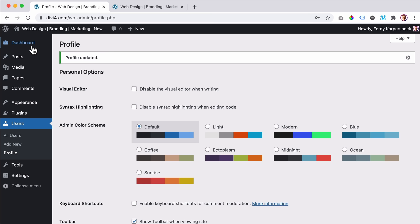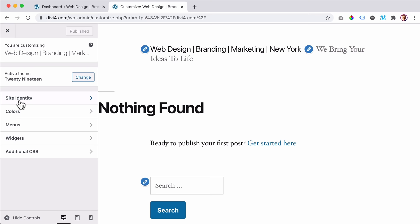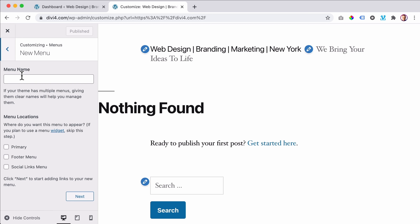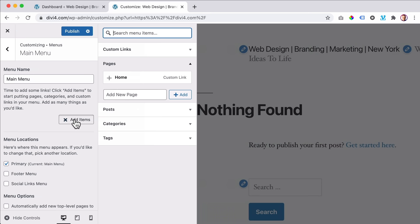Let's go to the dashboard. Now it all looks beautiful. Our website shows nothing found — there are no blog posts, no pages. So I want to add a few pages. I go to the customizer, then go to Menus, and create our first menu by clicking here. I always call this 'main menu' and I want to assign it as the primary menu. I click on Next, then add items.